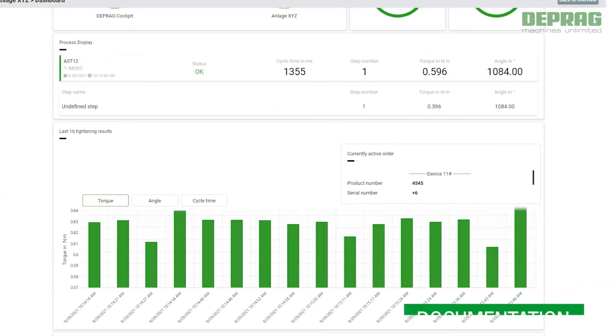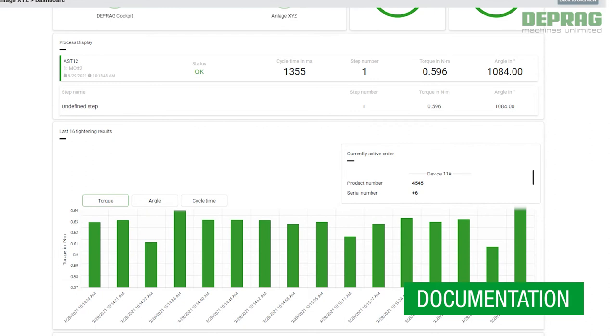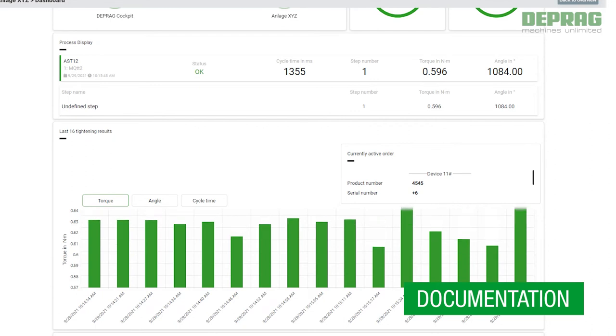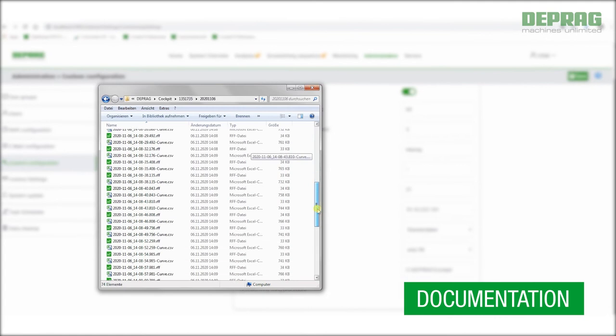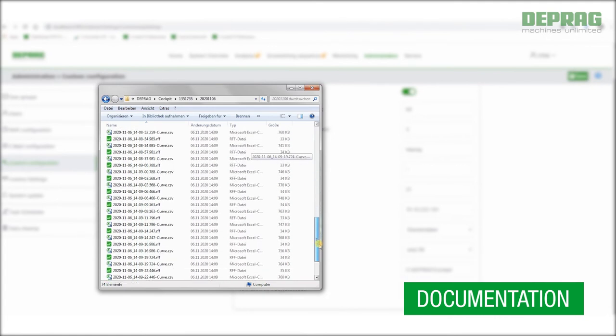Final values and screw-driving curves are recorded automatically. Comprehensive process data are available for analysis.